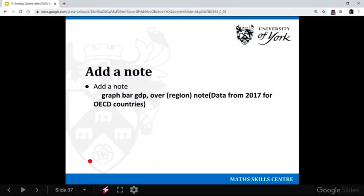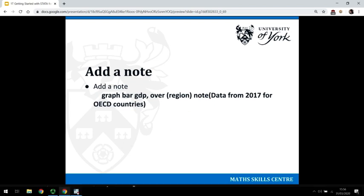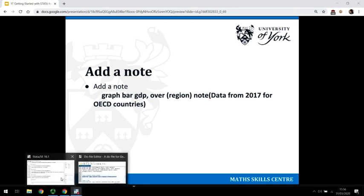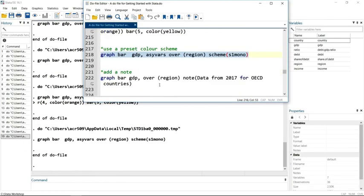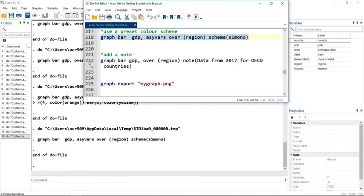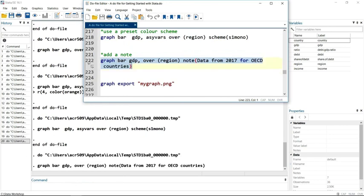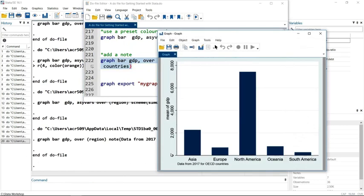Sometimes you need to add some extra text onto the graph. In that case, we can use the command note. So for our data, we just want to see where the data came from. You can see it's added a little note there in the bottom left.